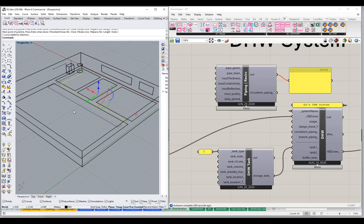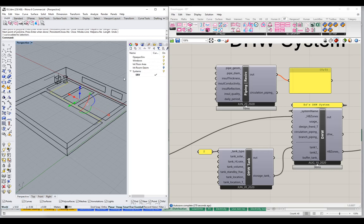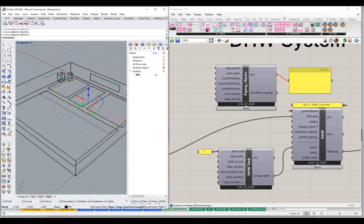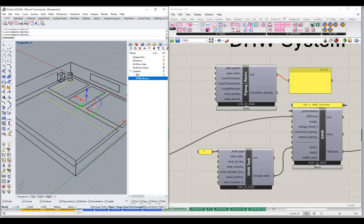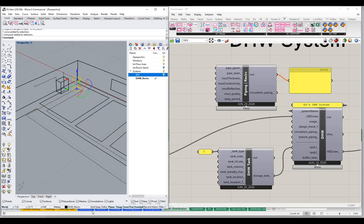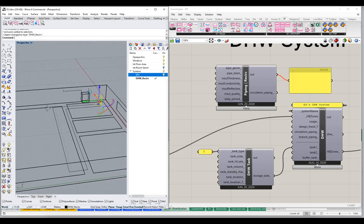Let me open up our layers here and take a look. It looks like we drew them on our ERV layer — I was being sloppy and didn't set my layers ahead of time. So let me make a new sub-layer here and we'll call this 'domestic hot water recirc.' I'll set that as the active layer and then change these curves to the domestic hot water recirc layer. Now we have a layer for all our ERV elements and a layer for all our domestic hot water recirc elements.